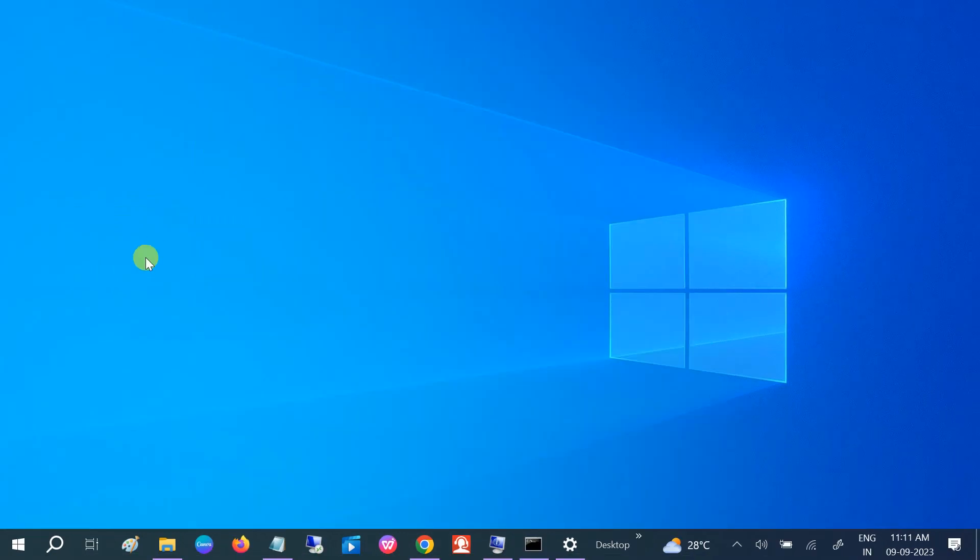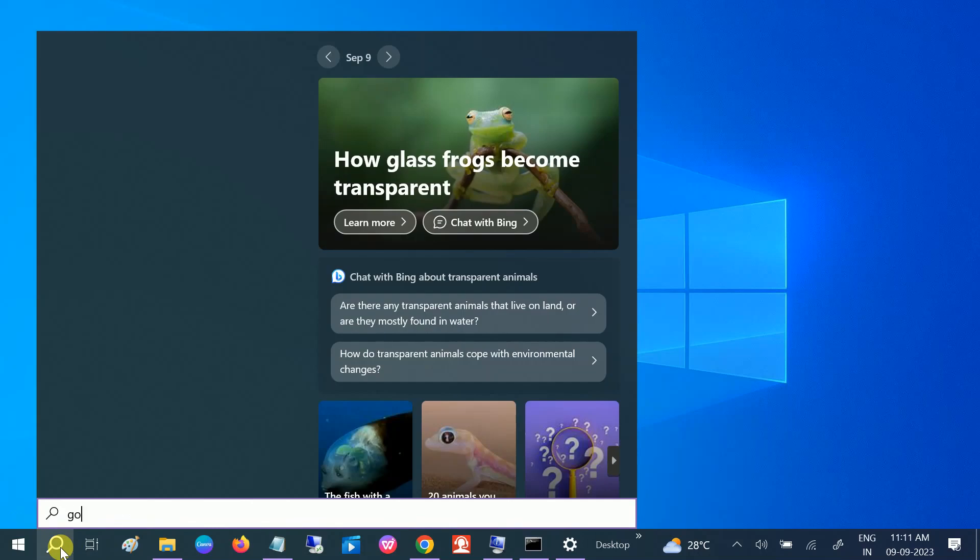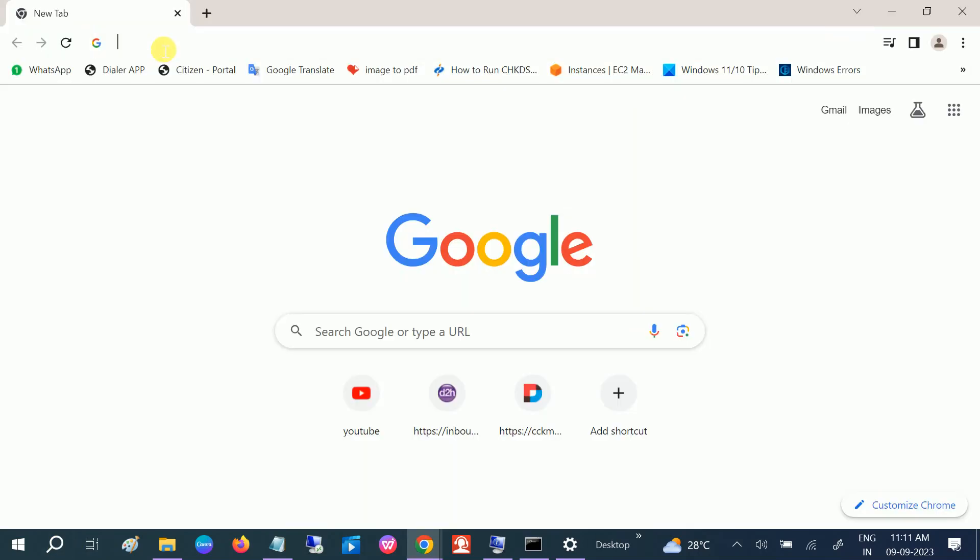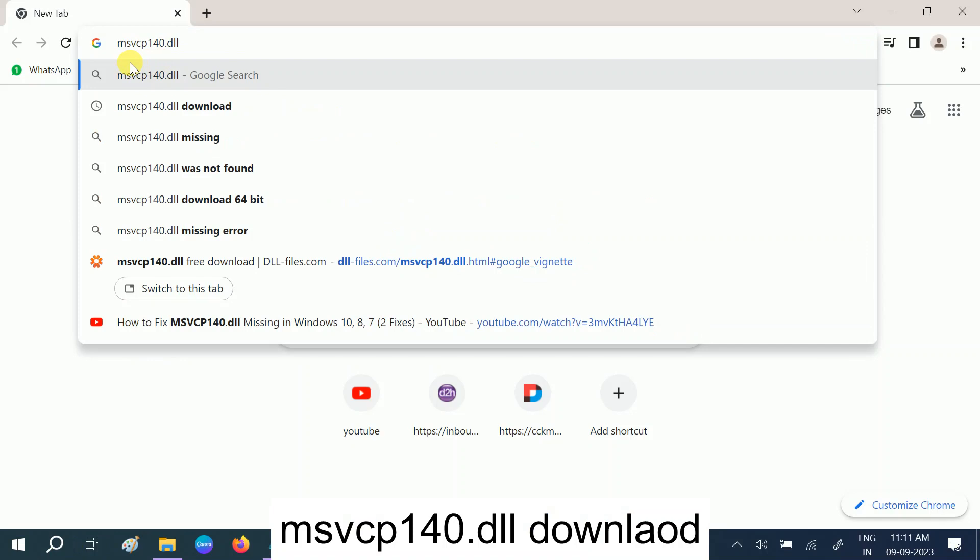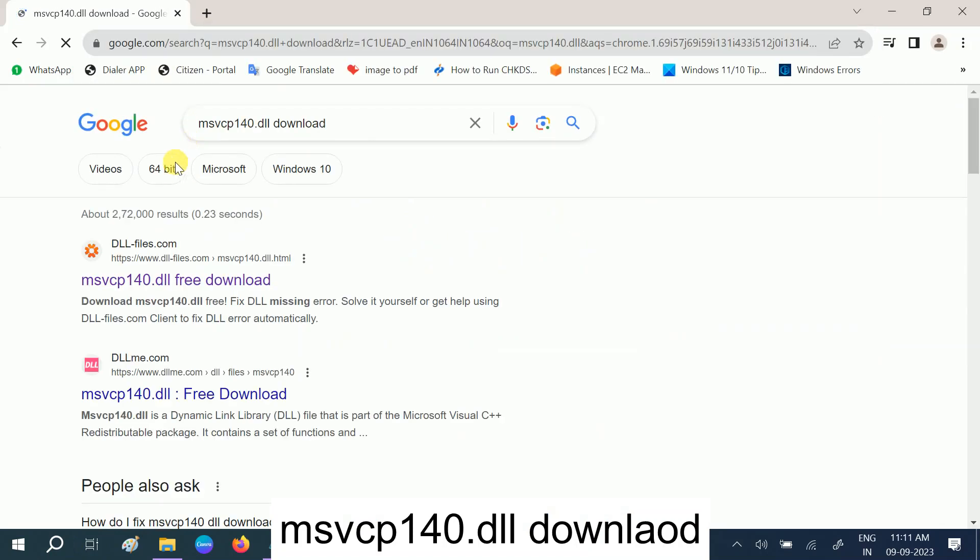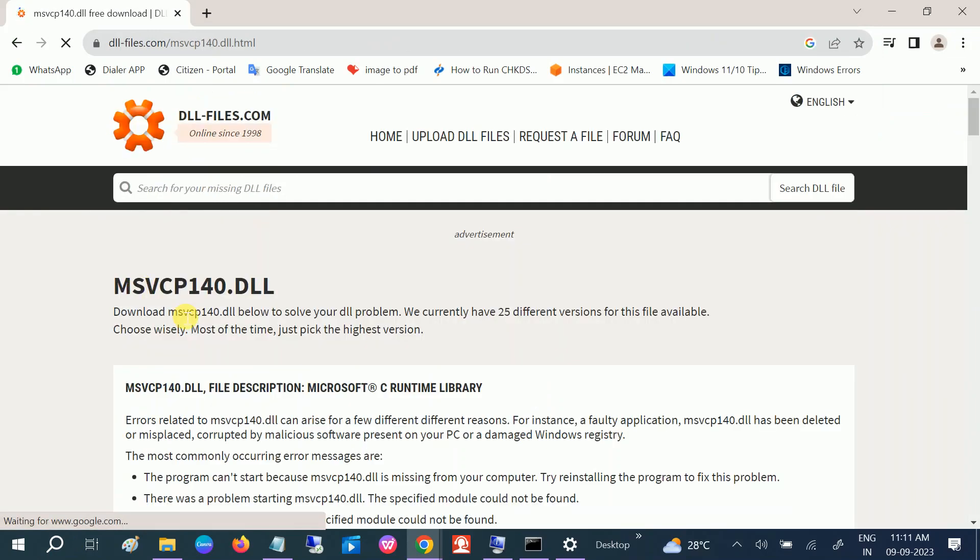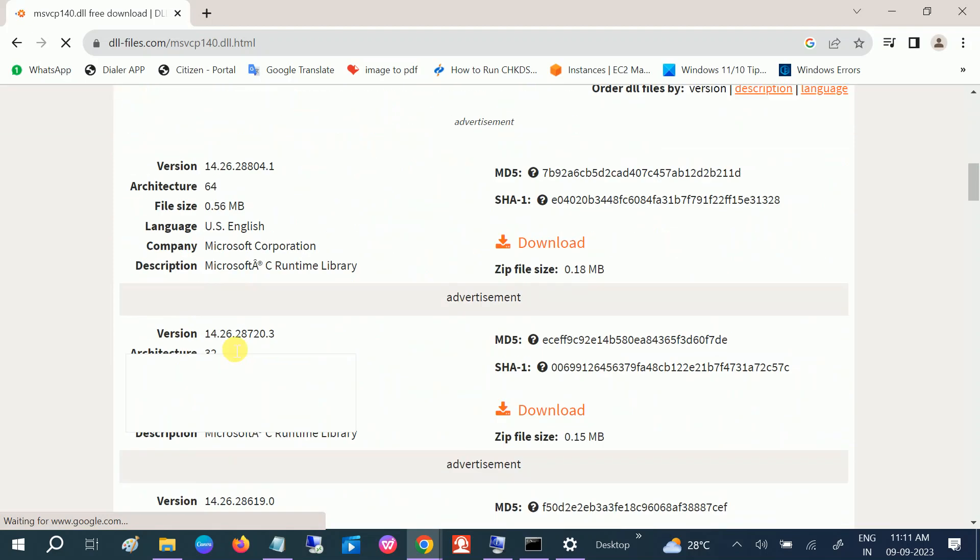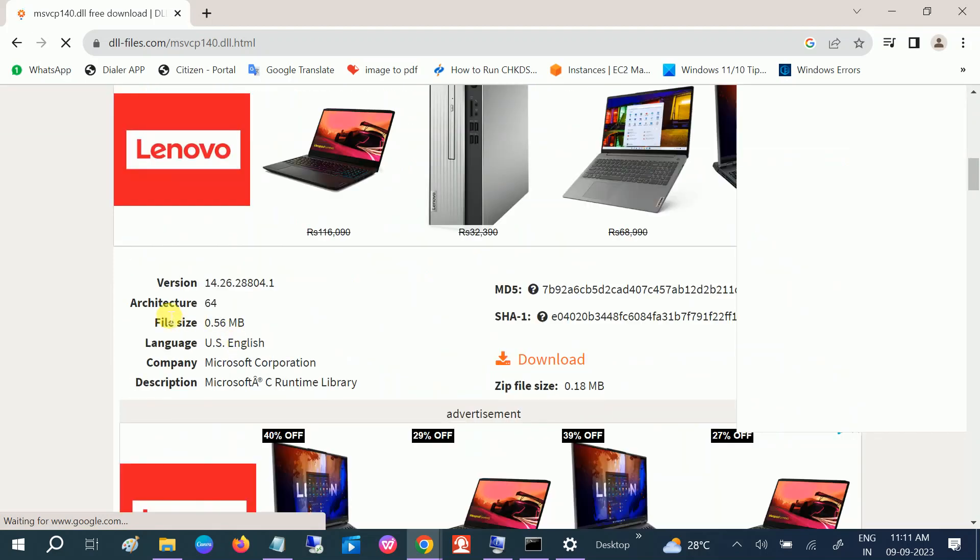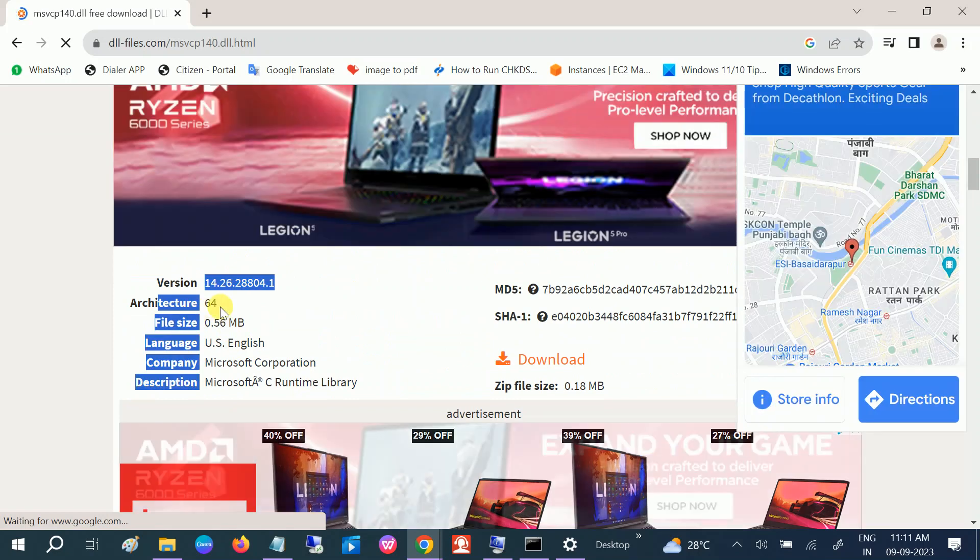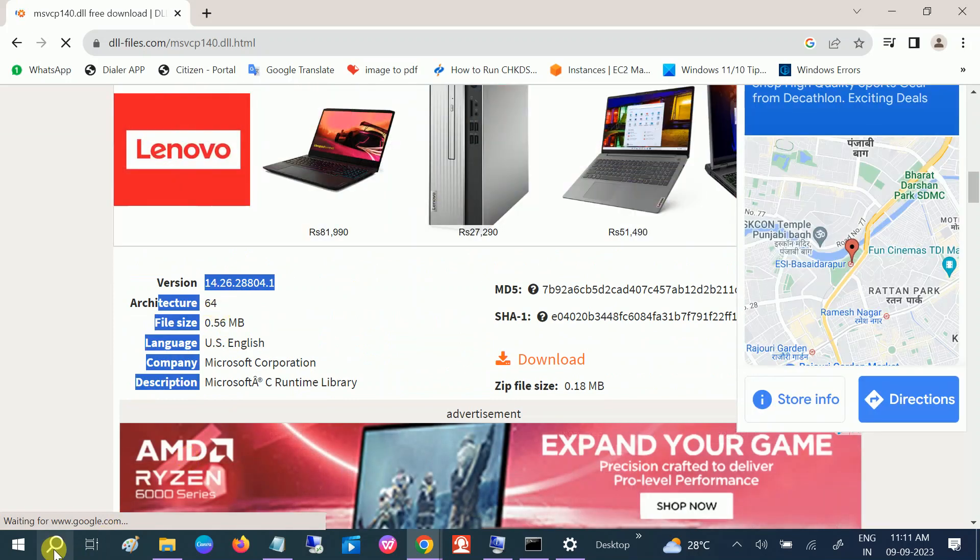First of all, open Google Chrome and you need to type there msvcp140.dll download and go to first link. This is the official website of DLL file. You need to scroll down and look for architecture 64-bit. Most systems are using 64-bit, but